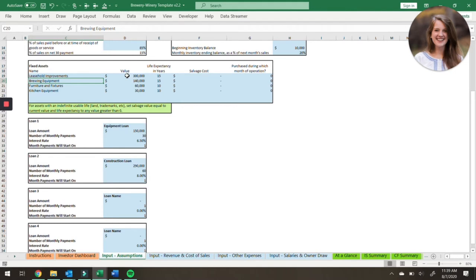Note if you were renting a building, you'll put your rent on the other expenses tab, but any leasehold improvements that you're doing to your rented space will go here. If you are purchasing a building, you will put the building in this fixed assets list.